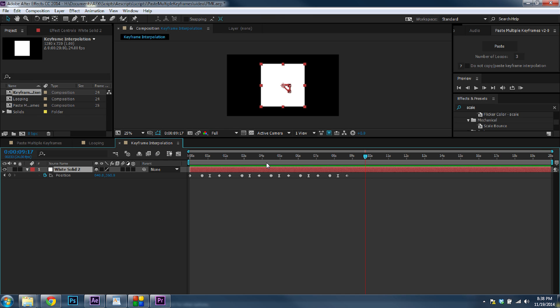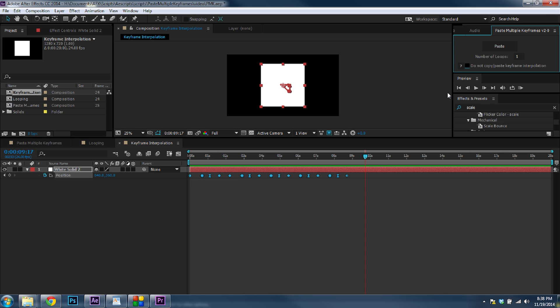Lastly, you can control if you want to paste temporal and spatial keyframe information. So here I've got some spatial and temporal keyframes. And if I choose Do Not Copy Paste and paste that in, all the temporal and spatial keyframes won't be there.